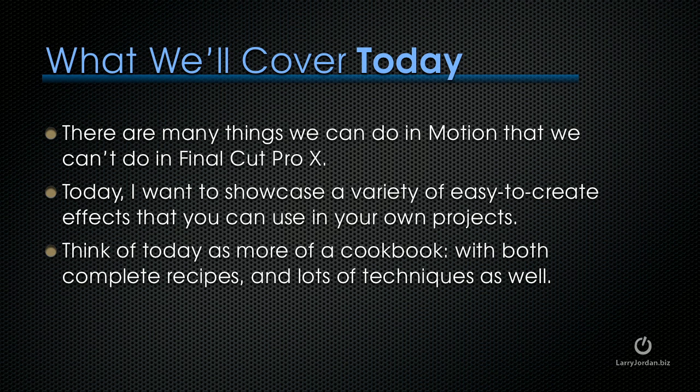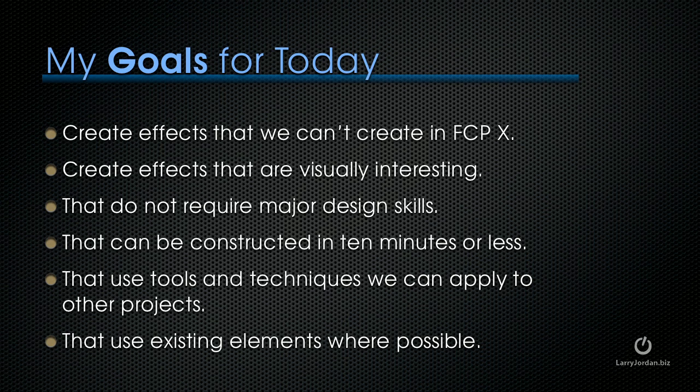There are many things we can do in Motion that we can't do in Final Cut Pro 10, so today I want to showcase a variety of easy-to-create effects that you can use in your own projects. You need to think of today as more of a cookbook with both complete recipes and lots of techniques as well. My goals for today were to create effects that we can't create in Final Cut Pro 10, create effects that are visually interesting that don't require major design skills, that can be constructed in 10 minutes or less, that use tools and techniques we can apply to other projects, and that use existing elements where possible.